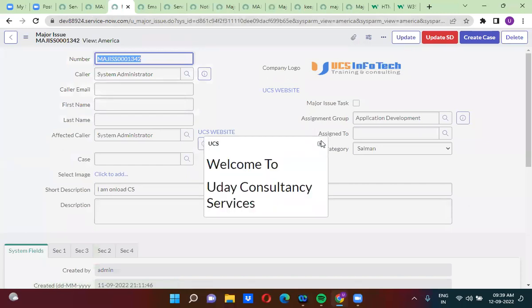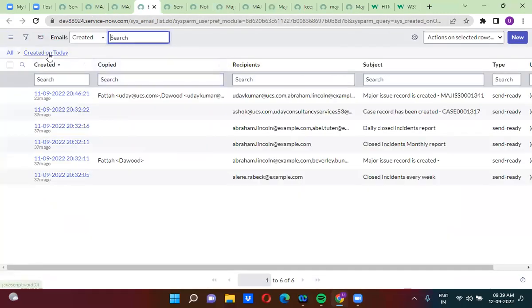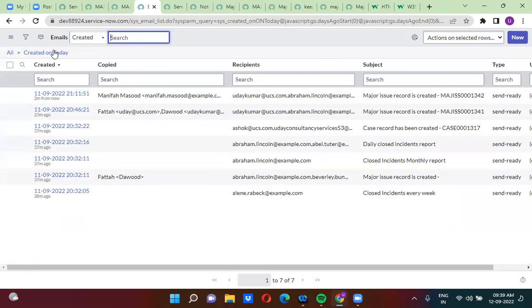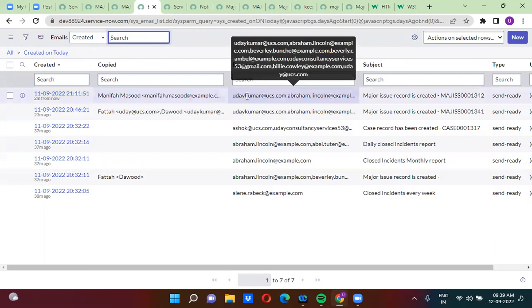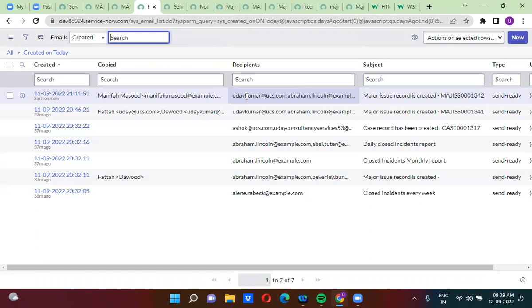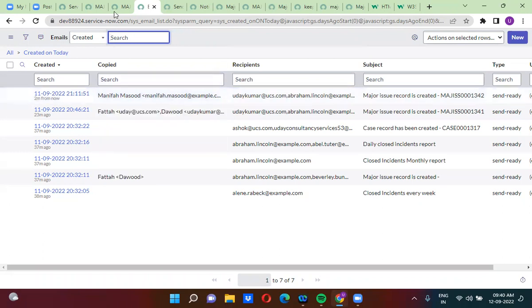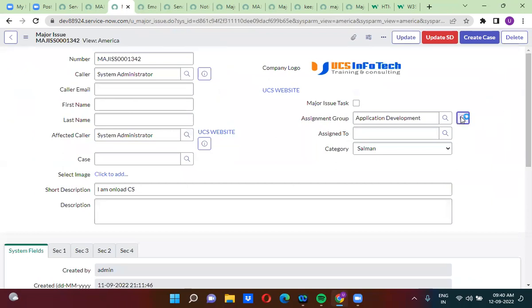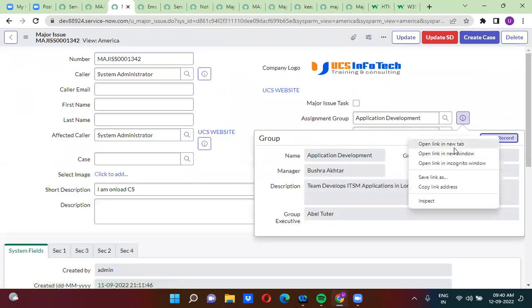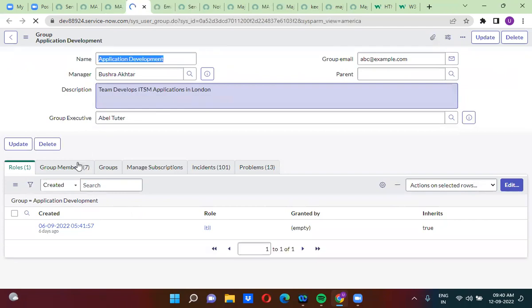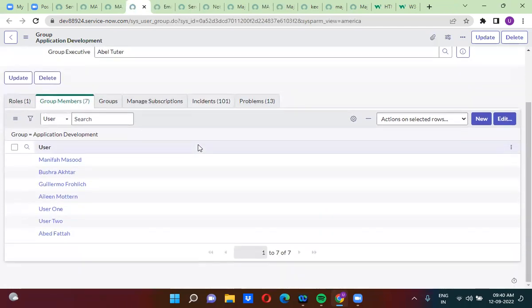Now we will check whether the notification has been sent. In the CC list, all the application development group members are added. There are actually seven members who are application development group members.